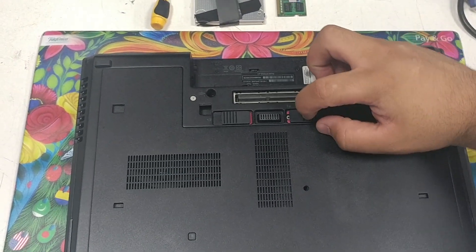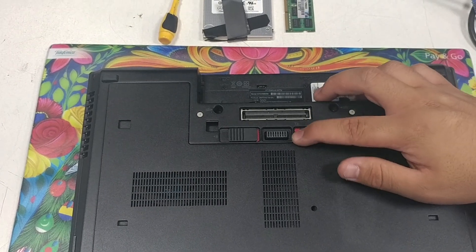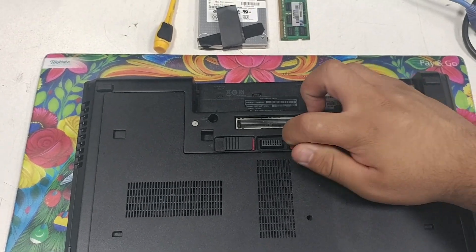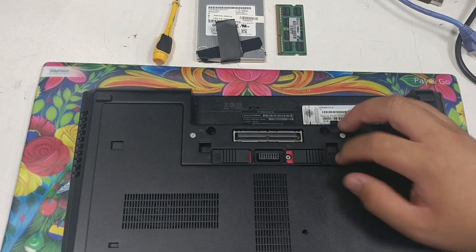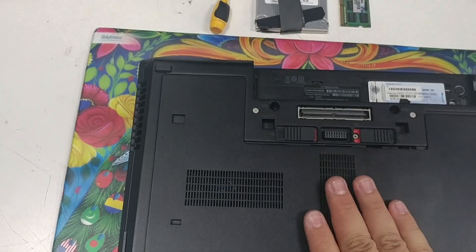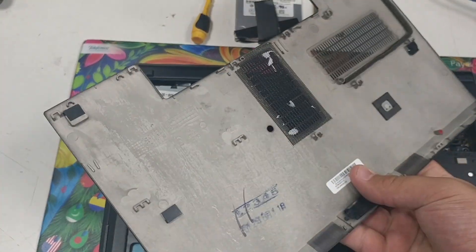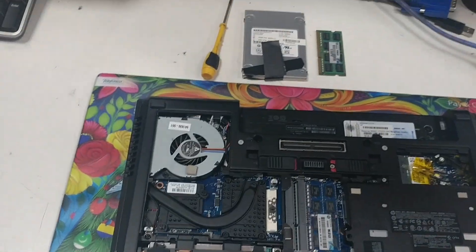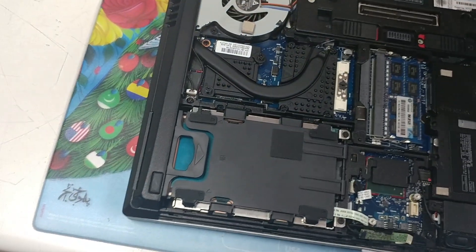Now what you want to do is you want to move the release mechanism. You might have a screw right there, but this one doesn't. So, you want to take the lid off and put it to the side.